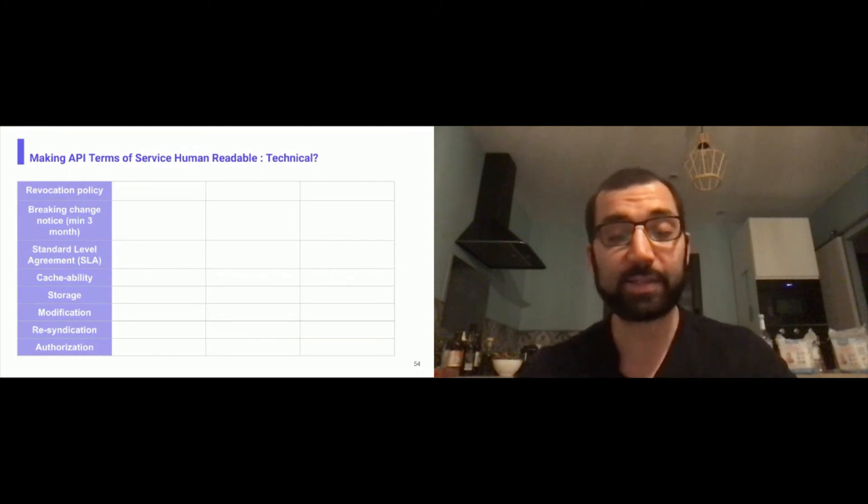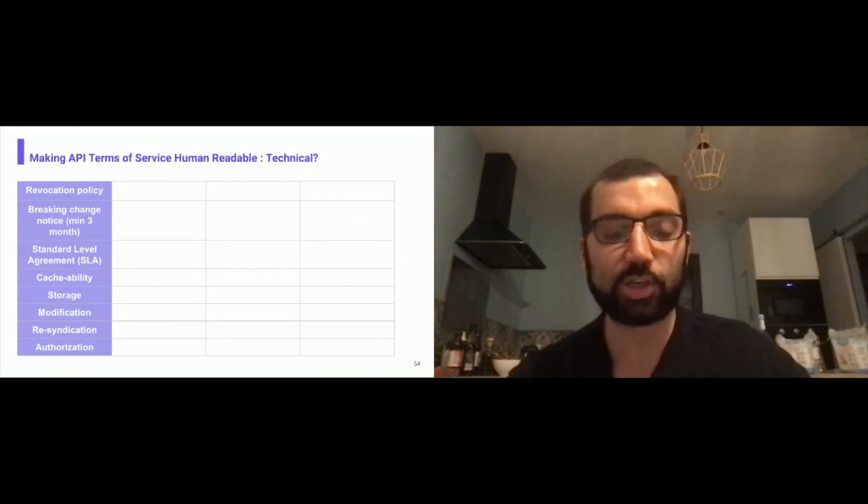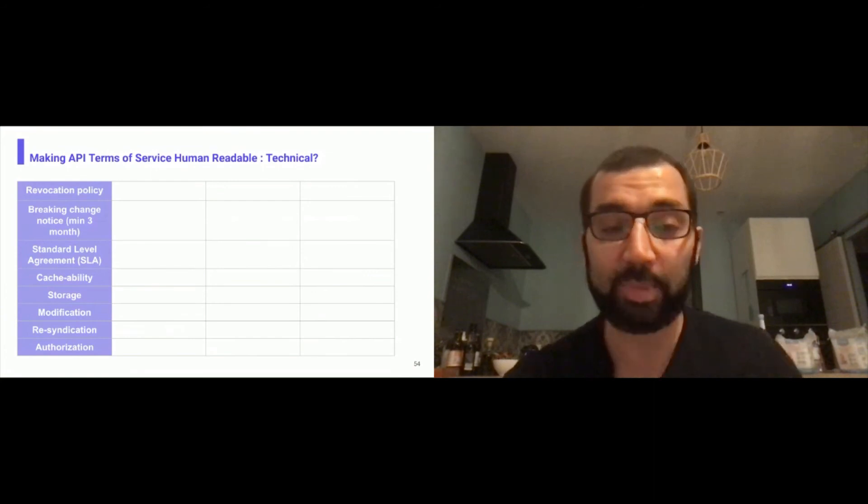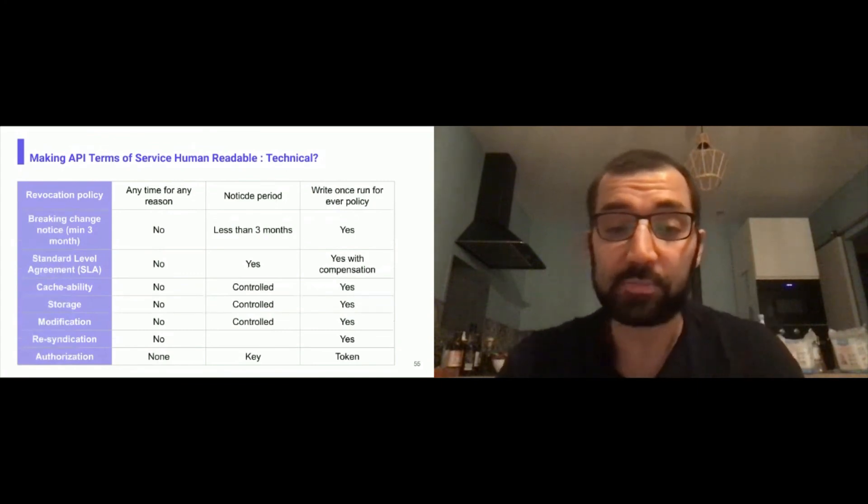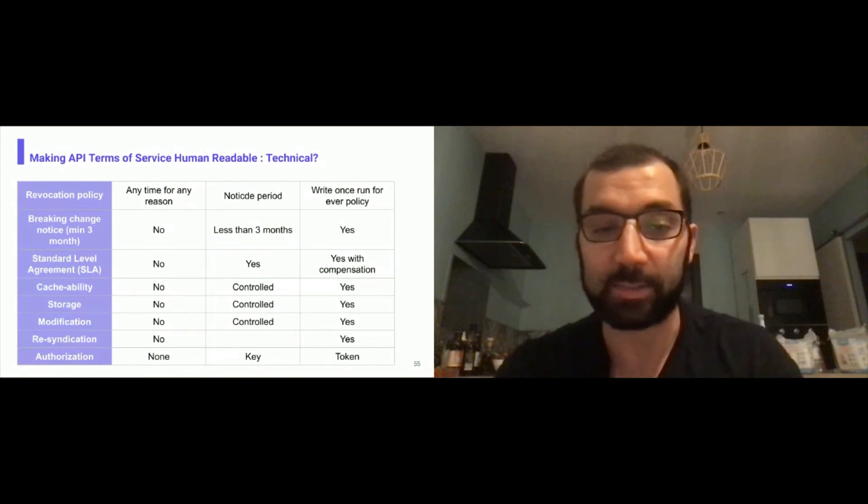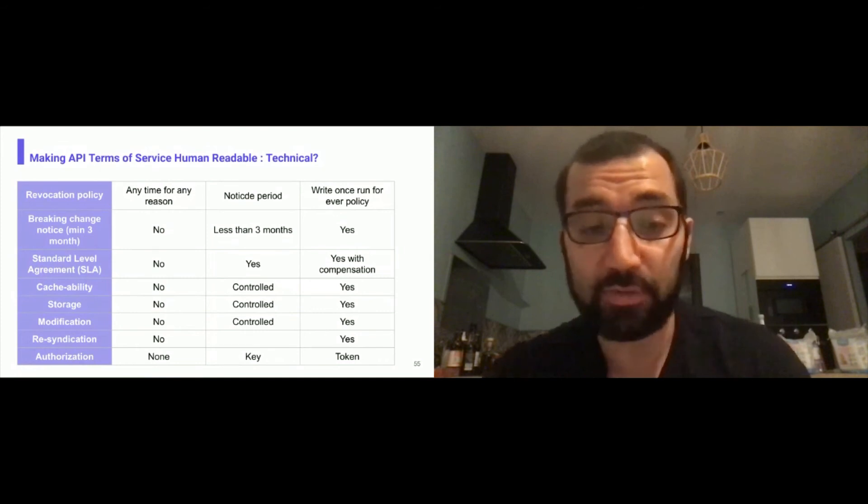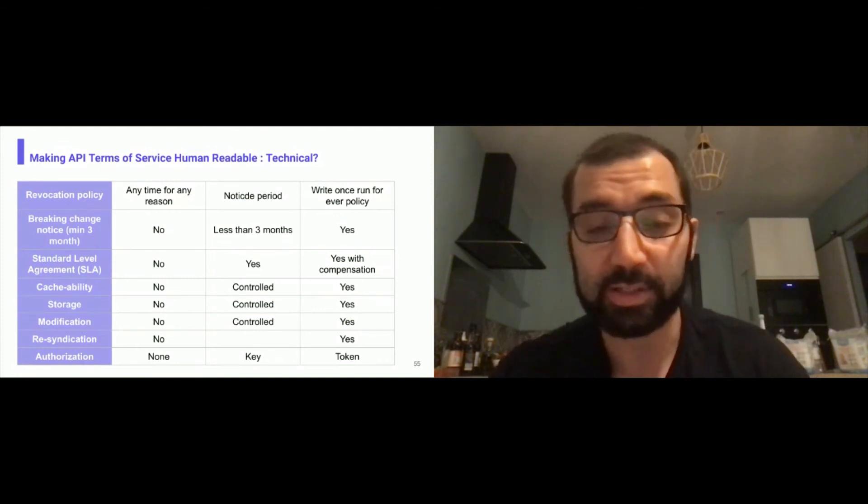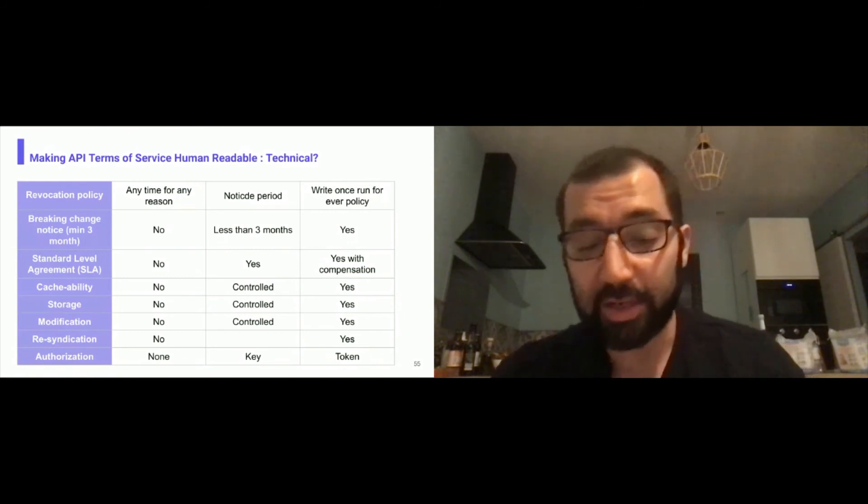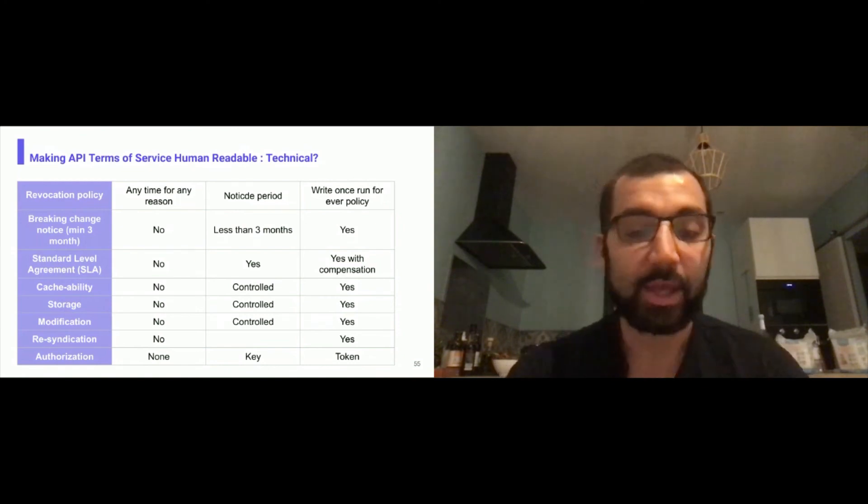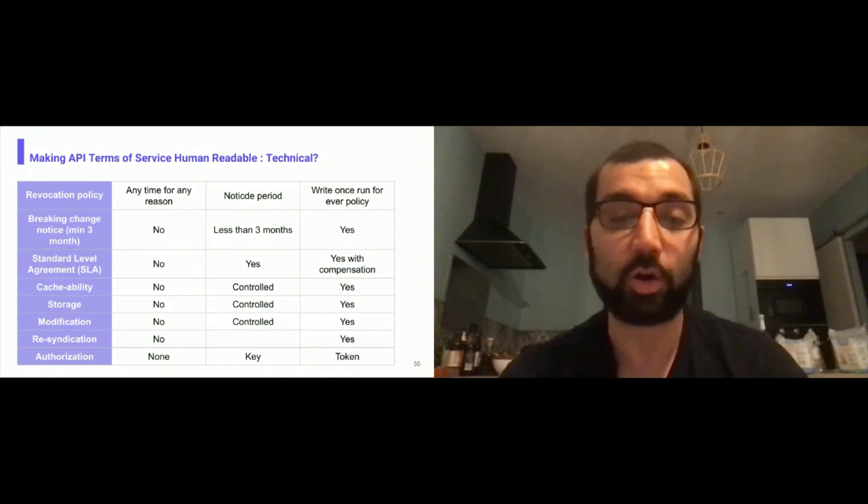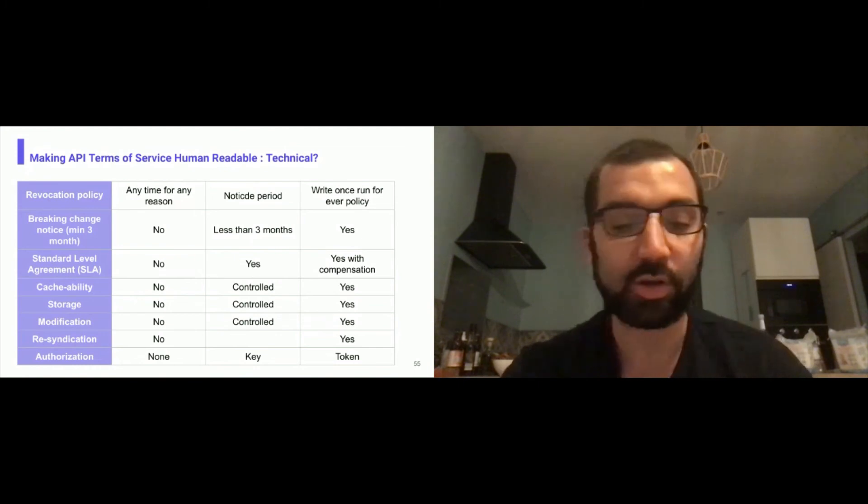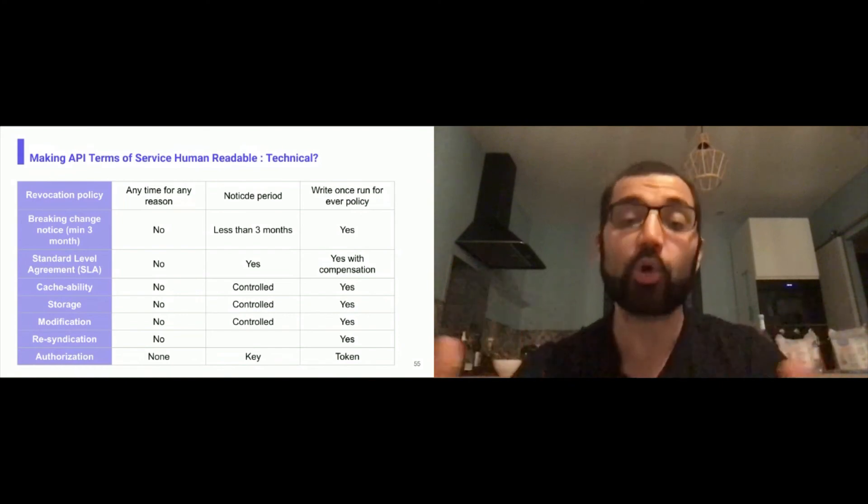On the technical side: revocation policy, breaking change policy, standard level agreement, cacheability of the data, storage conditions, modification of the data, re-syndication, or authorization mechanism. That can have different tiers. Revocation policy can be at any time for any reasons. Do you give a notice period or support the write once, run forever policy? For breaking change notice, do you give notice? Do you have at least three months or less than three months? For SLAs, do you give compensation or not? Is there a specific SLA that is contractually enforced? About cacheability of the data, do you allow cacheability, don't allow it? Do you allow some caching or hunting? You can see that the technical aspects have a lot of things with some logos that could help.